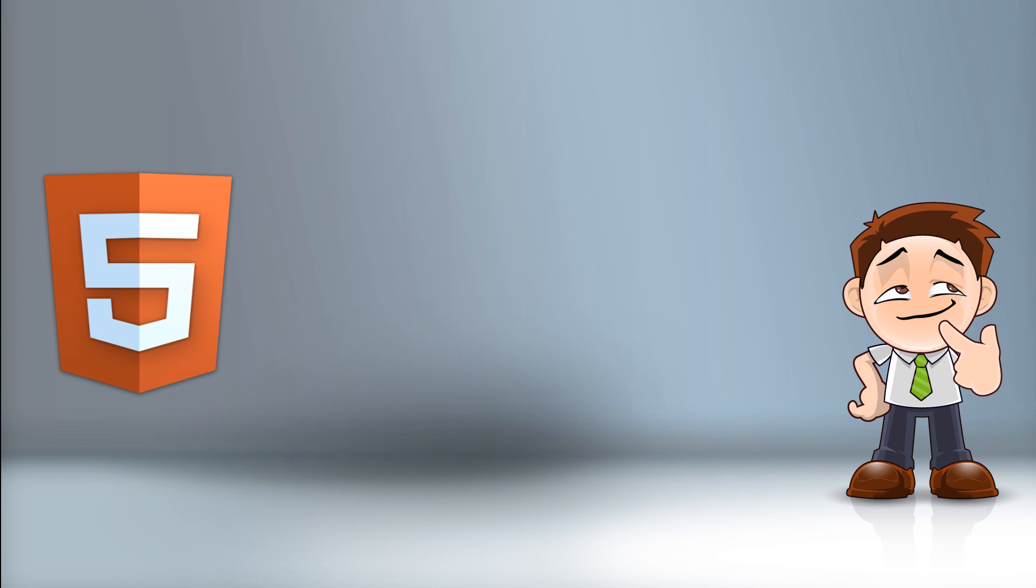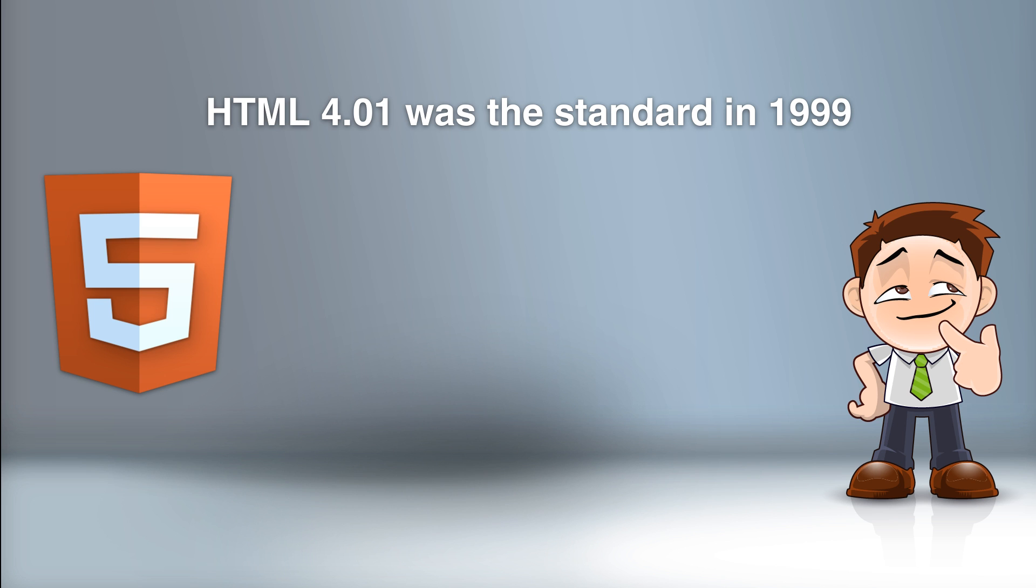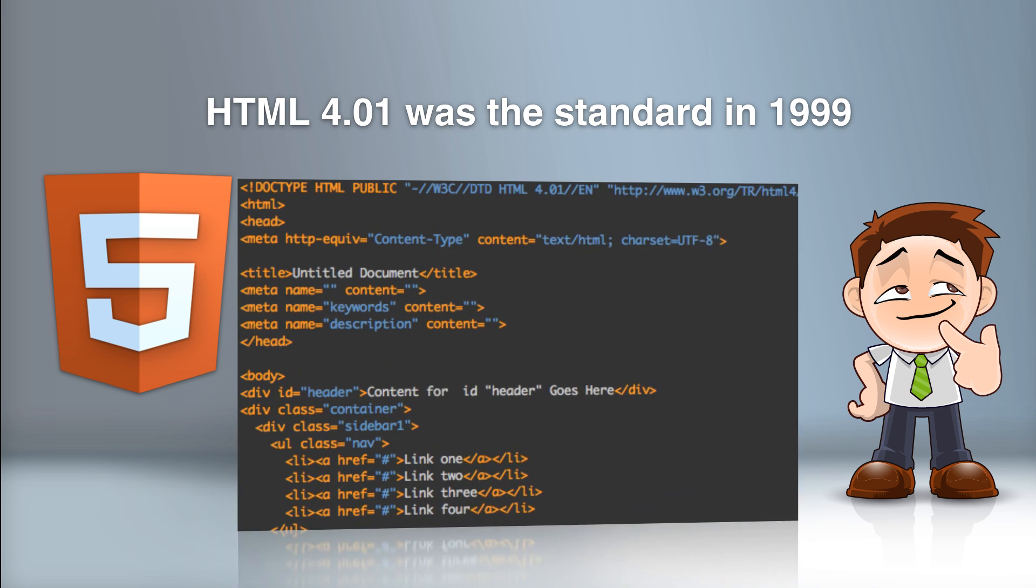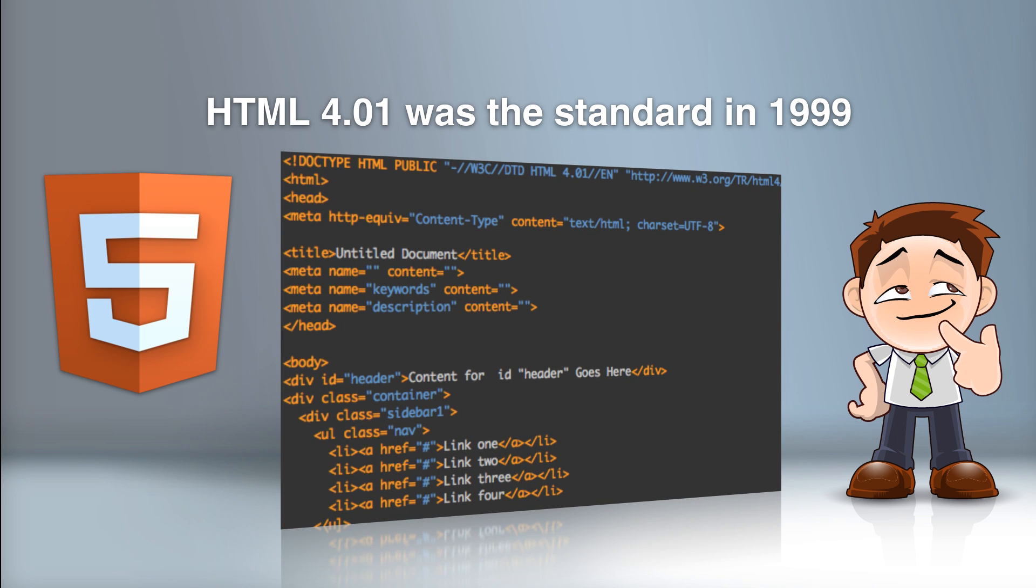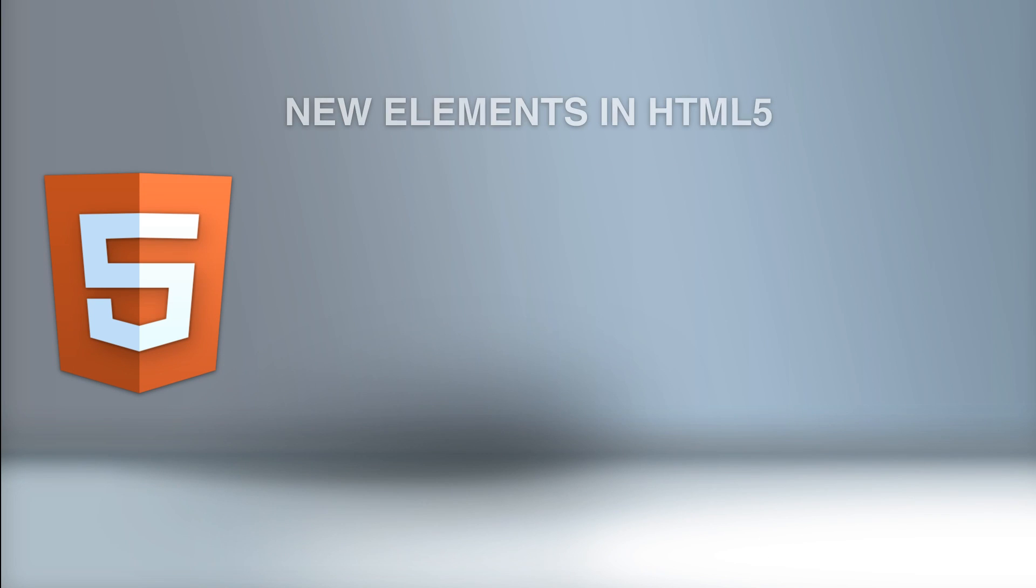The Internet and the use of the Internet has changed a lot since HTML 4.01 became a standard in 1999. Today, several elements in HTML 4.01 are obsolete, never used, and not used the way they were intended. So all those elements have been removed or rewritten in HTML5.